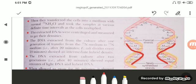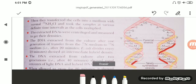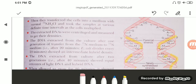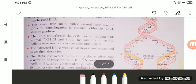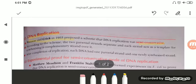In every generation of replication, one strand is from the parent and another strand is newly synthesized. This shows that one strand is conserved and another strand is newly synthesized complementary to the parent strand. This property is known as the semi-conservative property, as proposed by Watson and Crick — that DNA replication was semi-conservative.